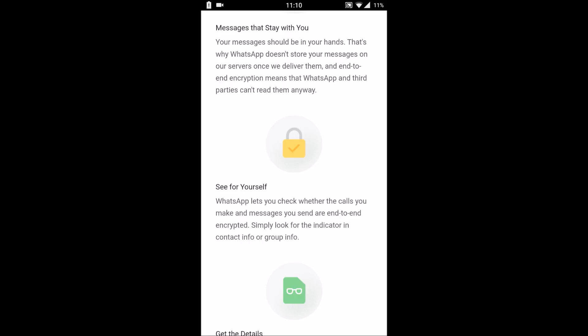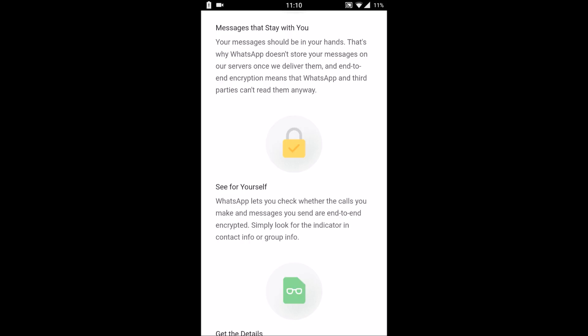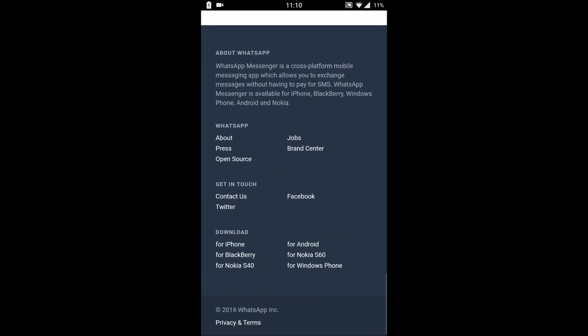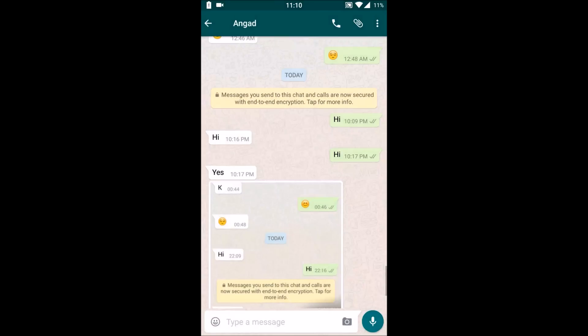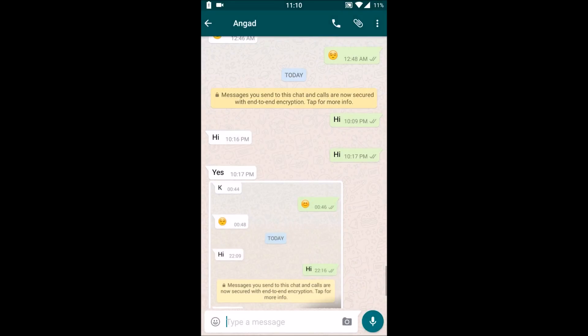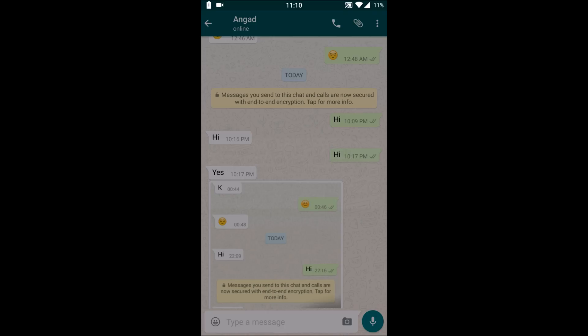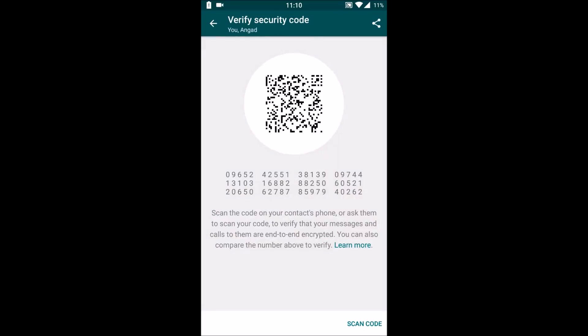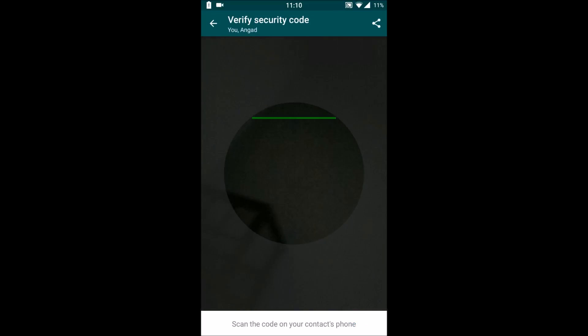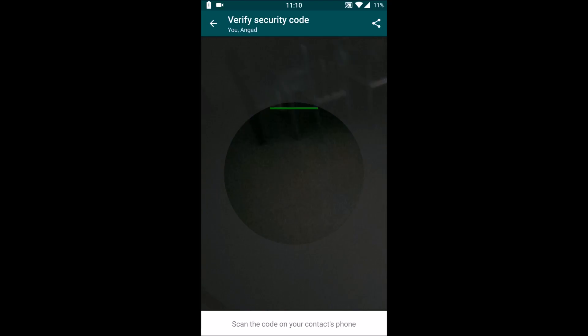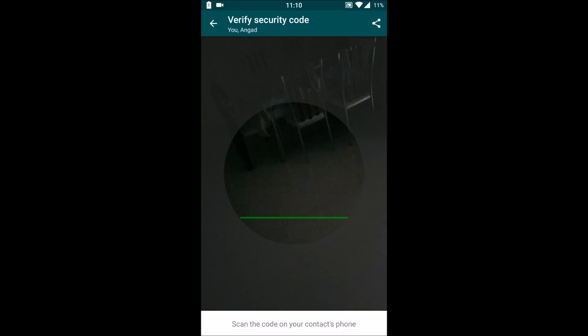When we come back to this message again, we get this option of verification. Here we get a scan code. We need to scan a barcode physically from the recipient's mobile to actually get it verified.